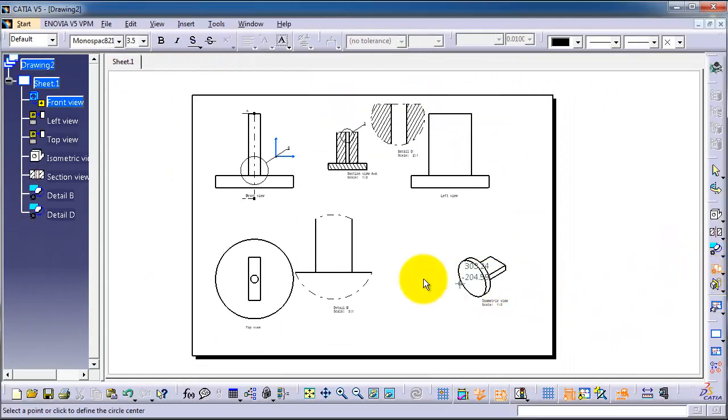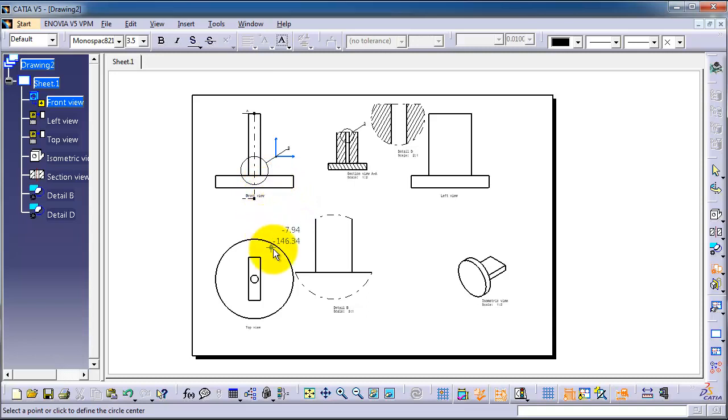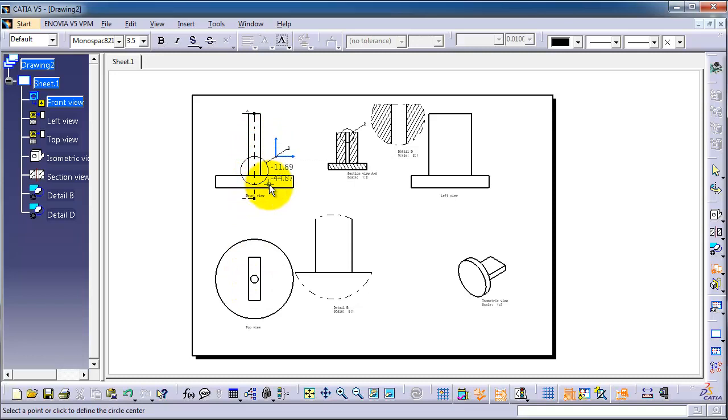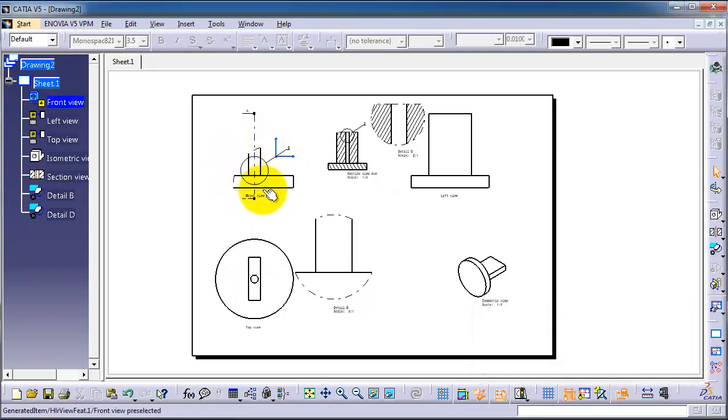You need to activate the view before you start working with it. So let's make a clipping view. We have the front view activated. Now we select that part.